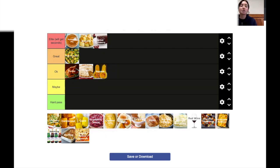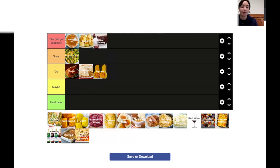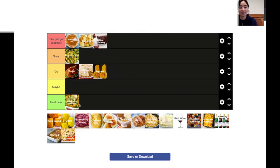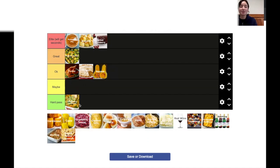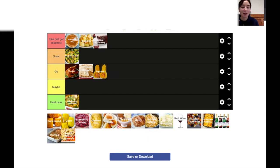Green bean casserole. I don't think I've ever had a green bean casserole. It looks kind of gross. So that's a hard pass. Yeah, no, I don't think I'd reach for that across the Thanksgiving table.